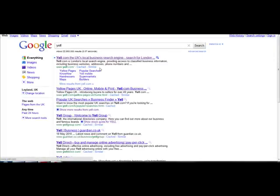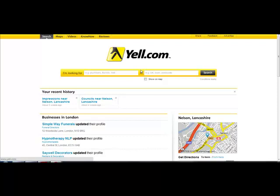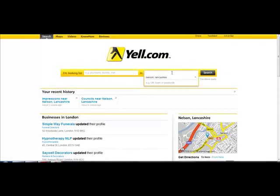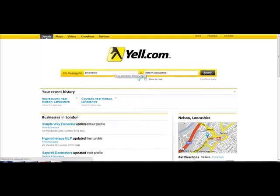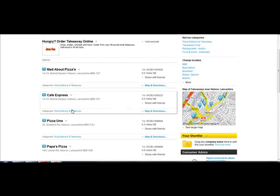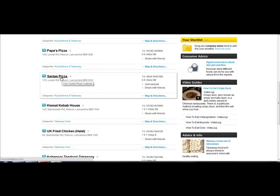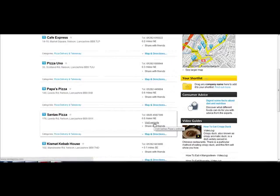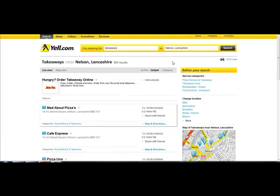You can use yell.com — this is personally popular for me. Let's type in a town name and search for takeaways. Some of these takeaways have websites, but some of them do not. For the ones that have a website, they've got a link to it, but most of the others here have not. Let me type in Manchester — it's a slightly bigger city — and we can see some of them have websites.